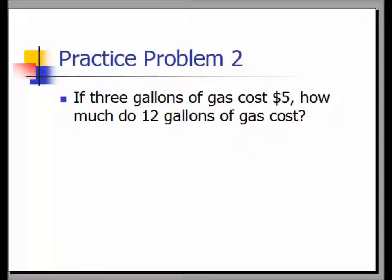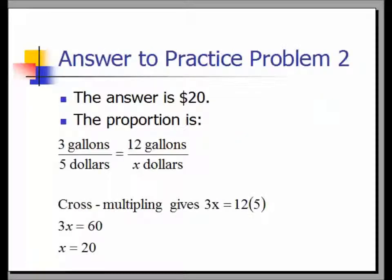Practice problem two: If three gallons of gas cost five dollars, how much do 12 gallons of gas cost? The answer is $20. The proportion is 3 gallons over $5 equals 12 gallons over x dollars. Cross multiplying gives 3x equals 12 times 5, which is 60. Dividing both sides by 3 gives x equals 20.